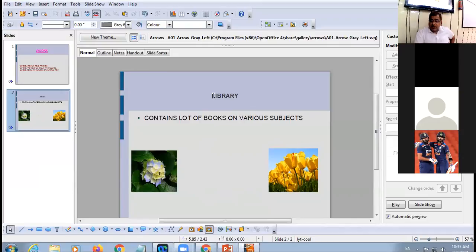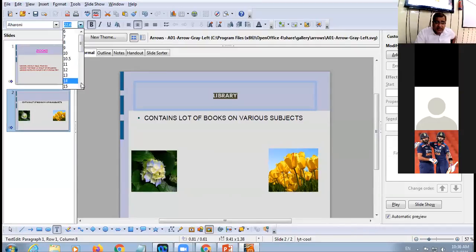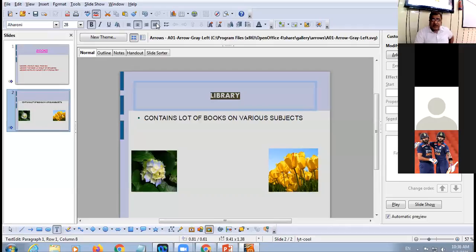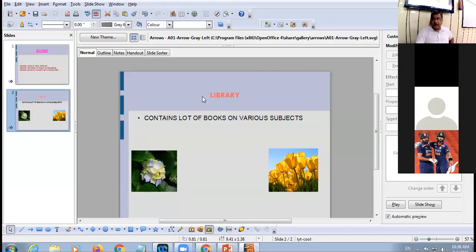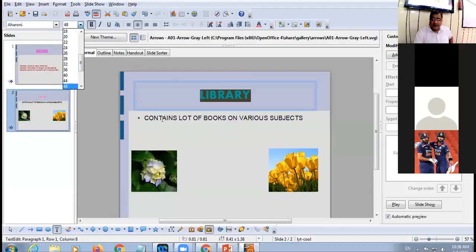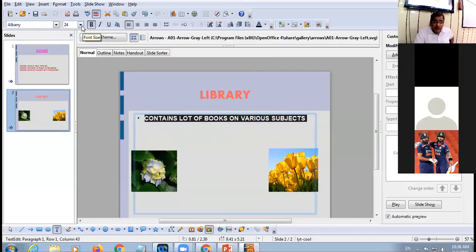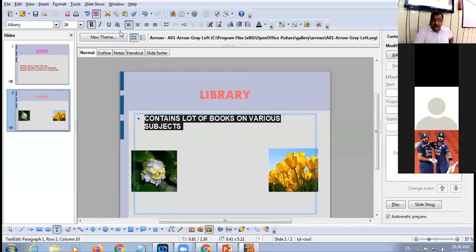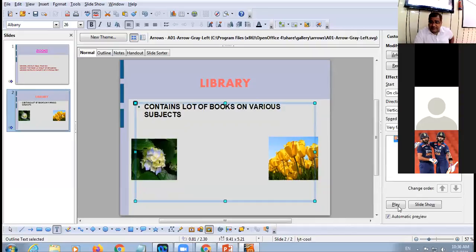You can format the title — change the font, increase the size, change the color, and make it bold. Set a size, for example 26, and then add an animation effect to the heading as well. You can then play the slide to preview it.